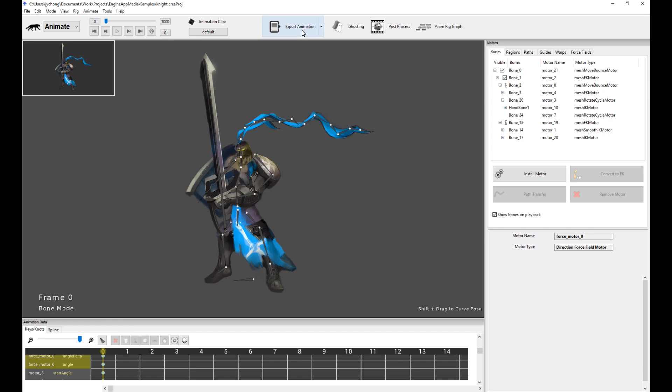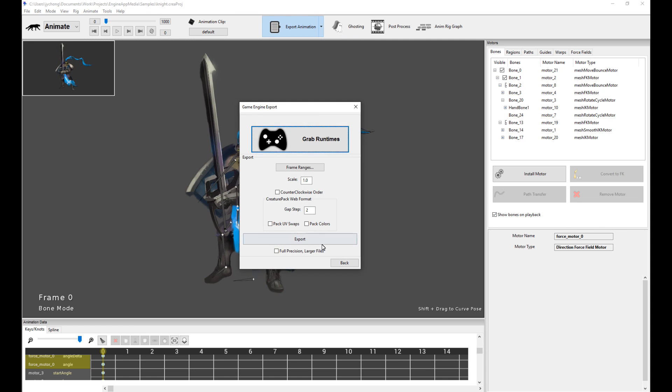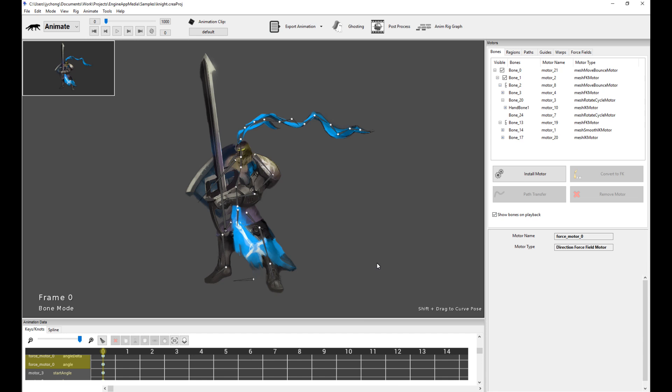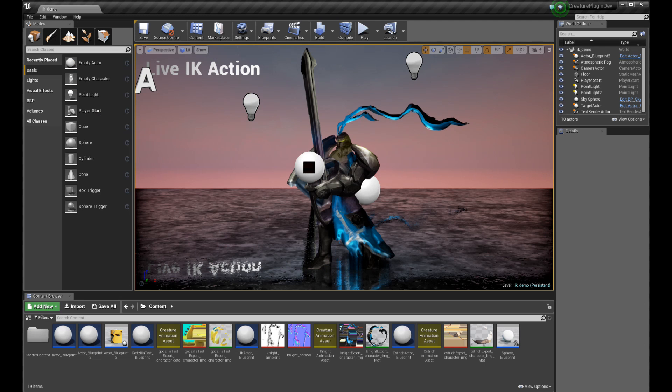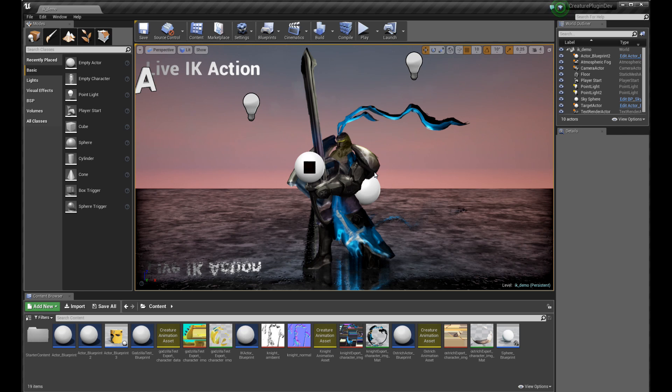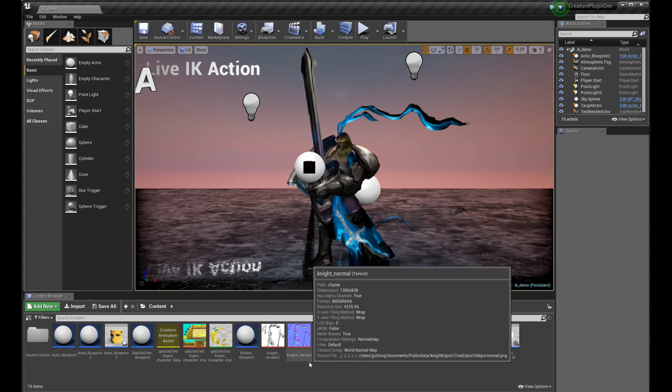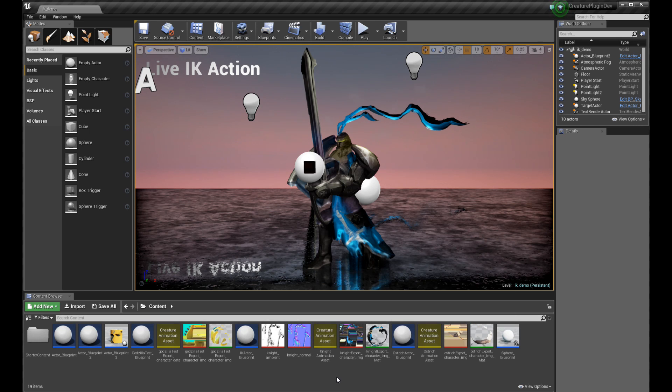Once you're done with that, click on export animation, game engines, and then depending on which version you have, you export the JSON into a folder and import it into the Unreal Engine runtime. To actually learn how to use the Unreal Engine runtime, I recommend you watch previous tutorials on how to set it up. It's actually really simple. You create an asset, a creature animation asset. You create the material.